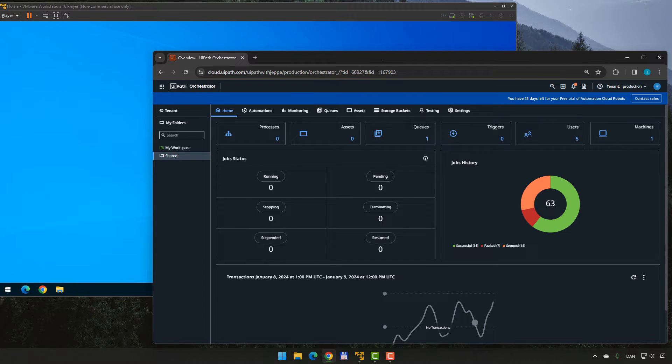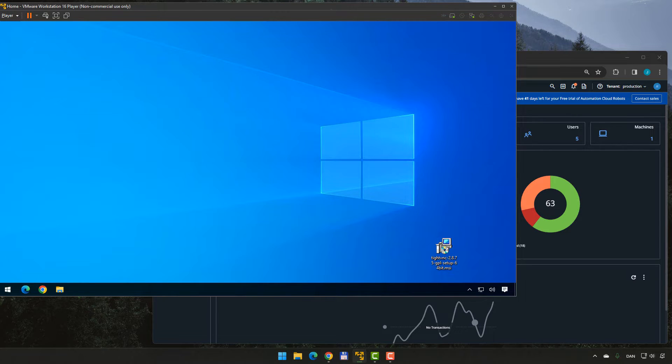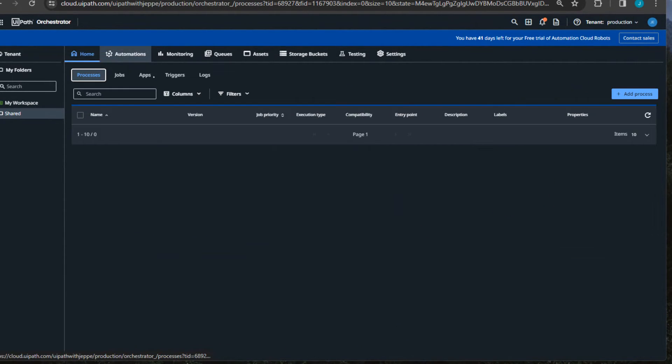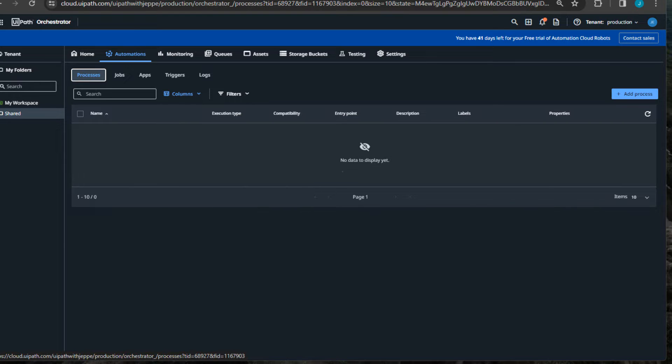What you see here on my screen is my Orchestrator, and in the background we have a virtual machine that is my unattended robot machine where we will actually be executing some jobs. Inside of Orchestrator, we're going to set up a process. As you can see in my automations page, we don't have any processes set up yet. I have a package on this machine called 'slow process' — all it does is show a message box on the screen, which disappears after a few seconds, then reappears, going on and off so we can see that something is actually running on the machine.